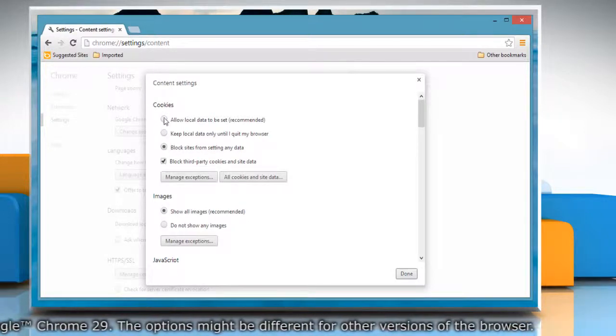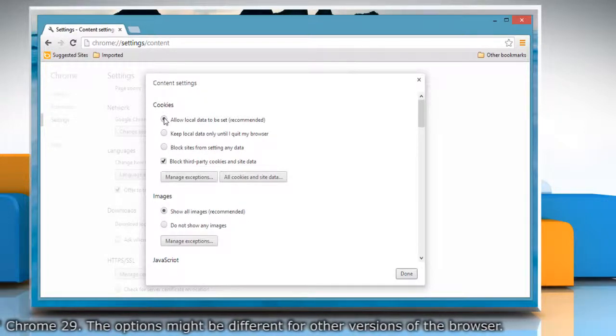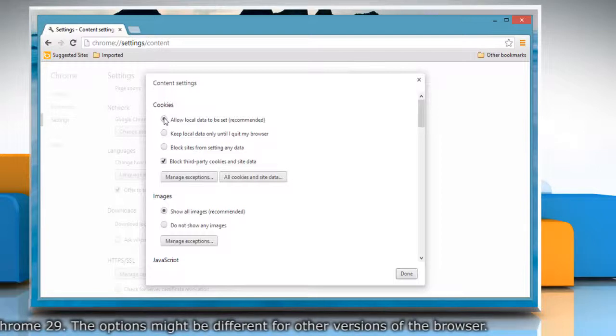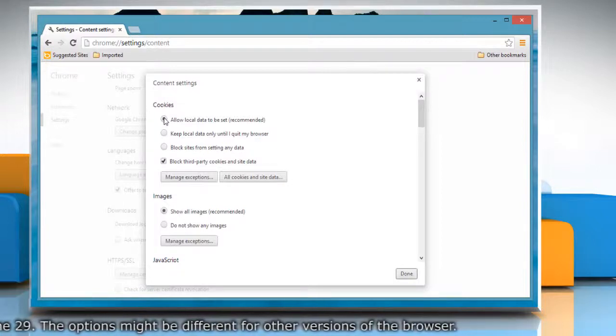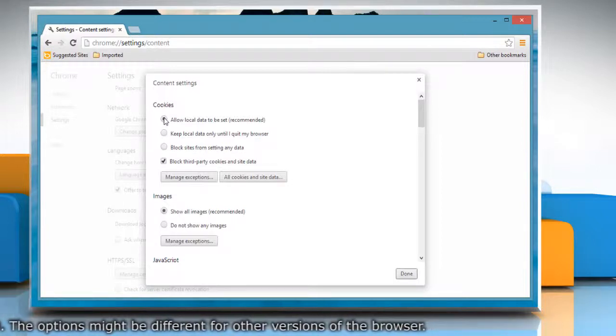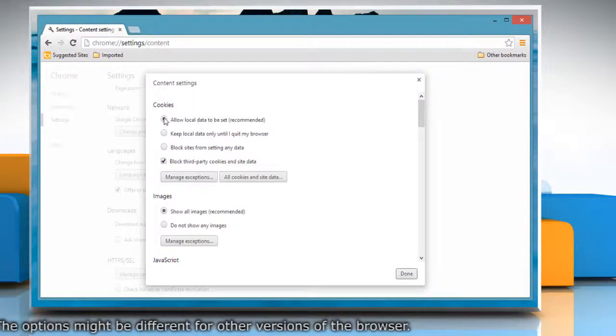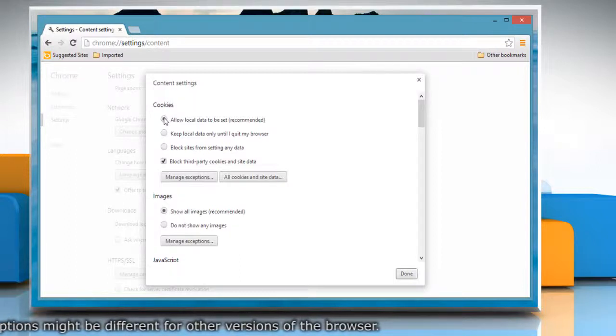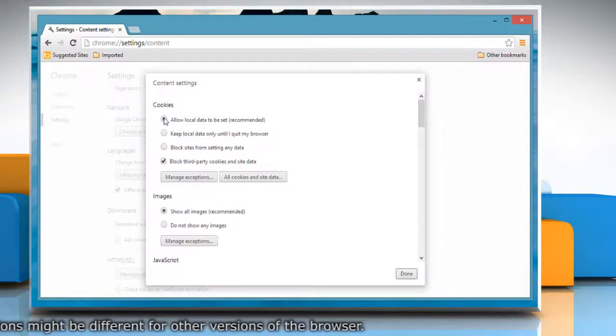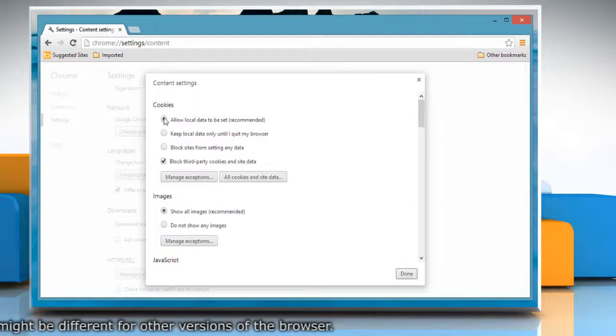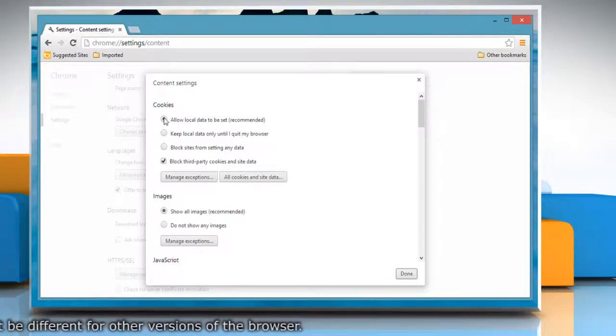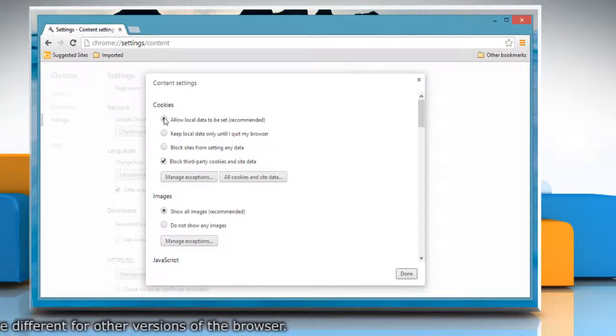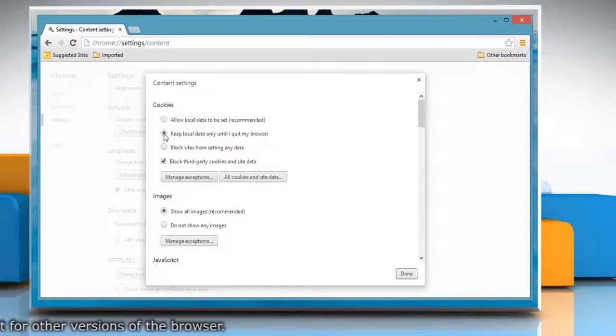Make sure Allow local data to be set is selected to allow both first-party and third-party cookies. Chrome will allow sites to keep local data, including first-party and third-party cookies, and erase them when you exit or quit Chrome. Select Keep local data only until I quit my browser option to do so.